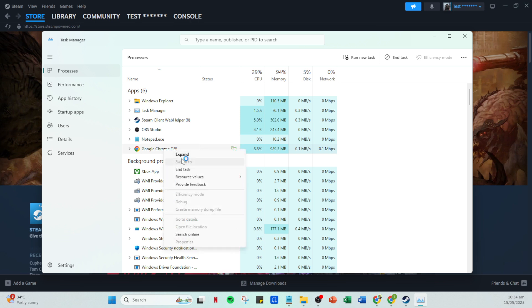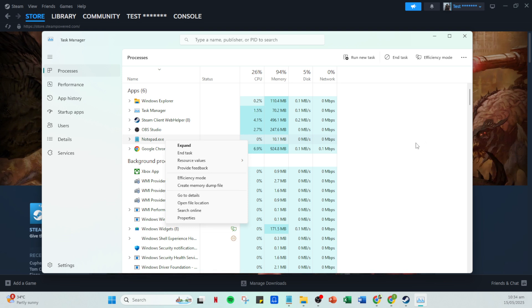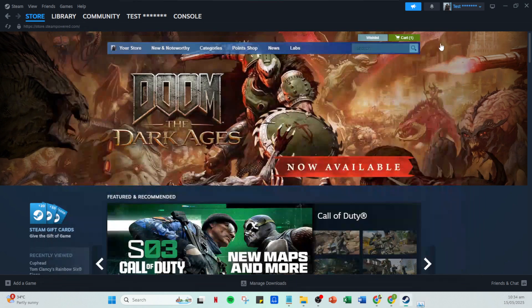These can include cloud storage services, browsers opened with multiple tabs, or even some unnecessary system utilities. Identifying these resource-heavy apps is crucial because closing them can free up more RAM for your Steam games. When you spot one of these apps, simply right click on it and select end task. Now that we've managed to clear up some RAM, we're going to open up Steam.